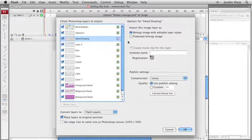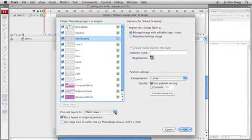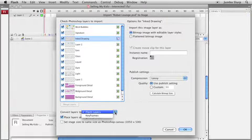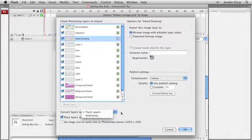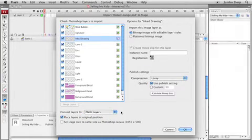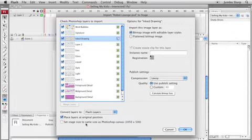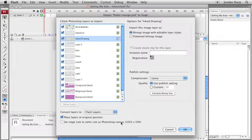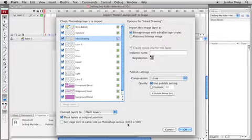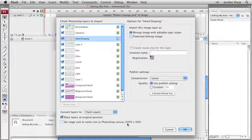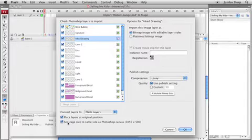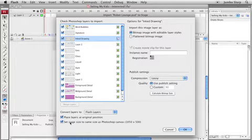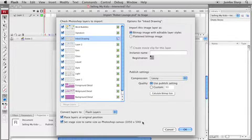Finally, down at the bottom of the dialog box, convert my Photoshop layers to flash layers or keyframes. I'm going to make sure I'm set to flash layers. Place layers at original position. And this one's kind of a neat one. Set the stage size to the same size as the Photoshop canvas or the Photoshop file. So my Photoshop file has a canvas size of 1050 pixels by 500 pixels. I'm going to turn that on. Do you remember the default size of the flash stage before I went to import my Photoshop file? Well here, I'm going to set my stage to the Photoshop file size. Click on OK.